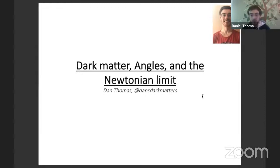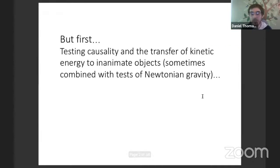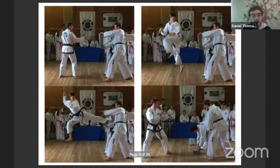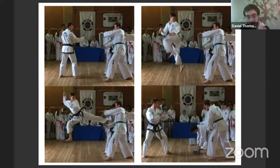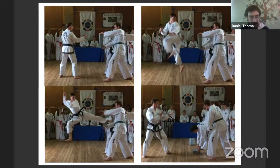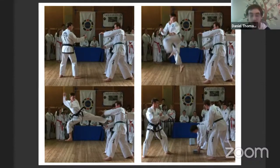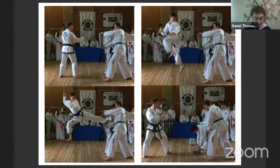Before talking about physics, I'll mention something from my life outside work — I'll refer to it as testing causality and the transfer of kinetic energy to inanimate objects, sometimes combined with tests of Newtonian gravity. These are pictures from a training camp a few years ago. Toward the right you can see a breeze block — a concrete breeze block — standing somewhat unoffensively. This is what we call a mid-air kick: you jump up, rotate 180 degrees, and introduce the foot that was behind you assertively to the breeze block. It's lots of fun as long as you get it right. I'm only showing you these photos in case any of you are thinking of asking difficult questions later.